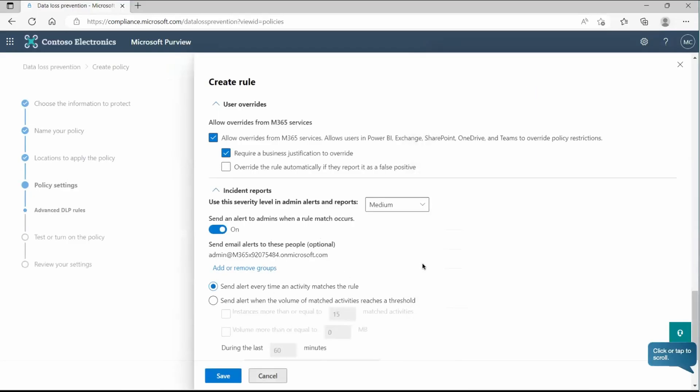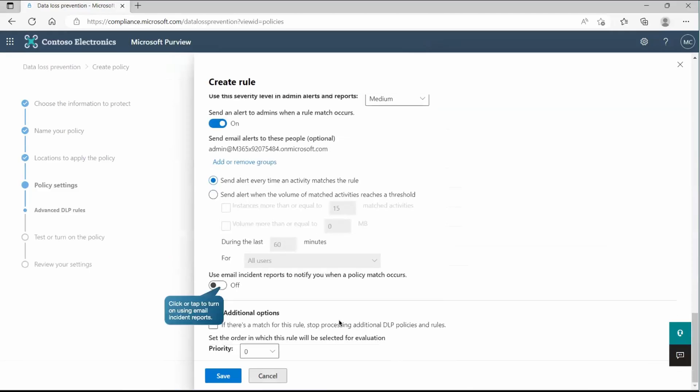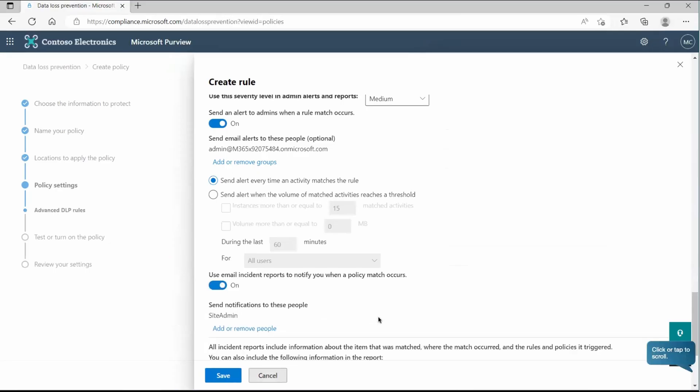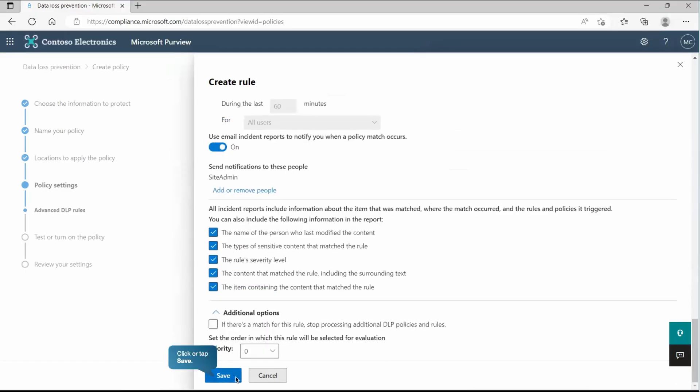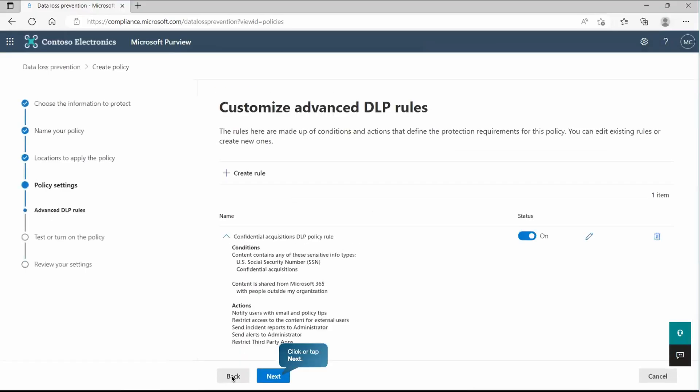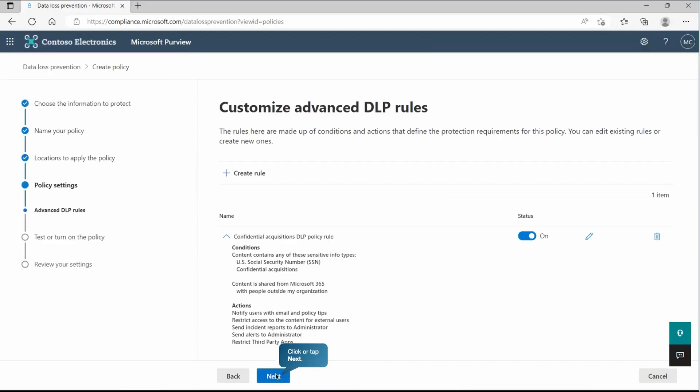Once it is done, we are going to also specify use email incident report to notify you when the policy matches occur. So if you want to send it, yes, we can turn it on. And if I specify site admin or any other, that can also be added at this place. Now, we are going to save this entire configuration and we got the complete policy rule, which we defined at this place, we must review before going to next.